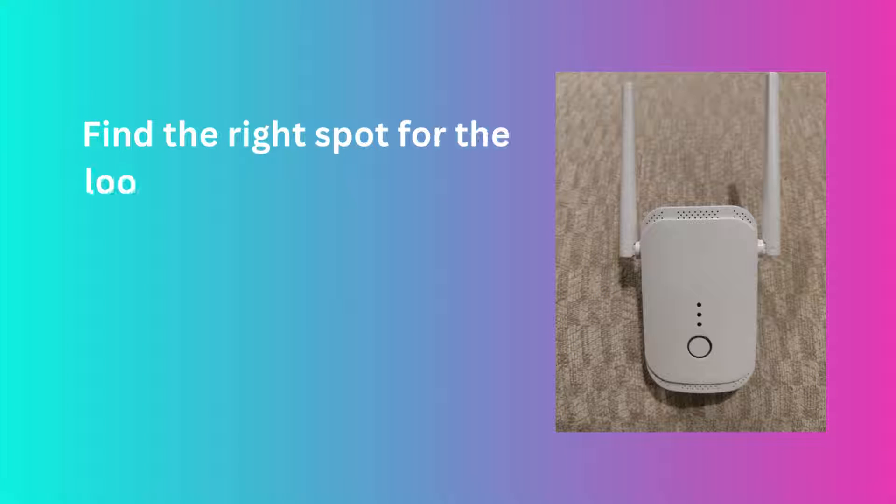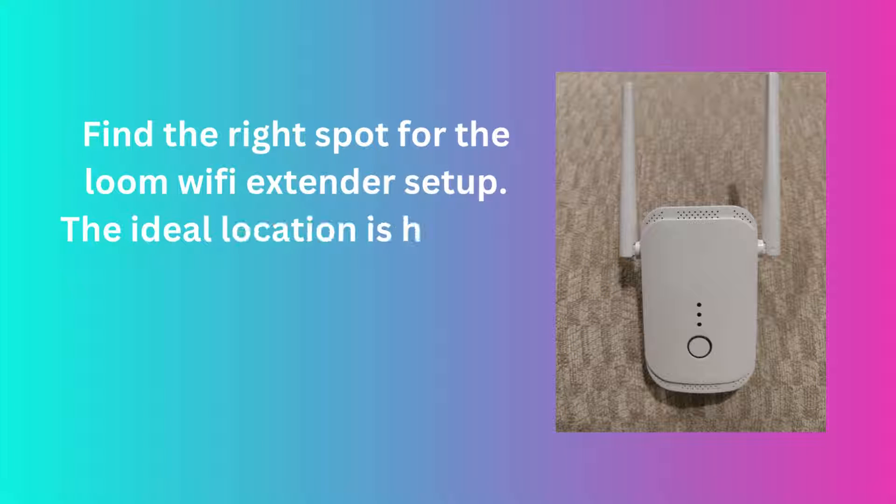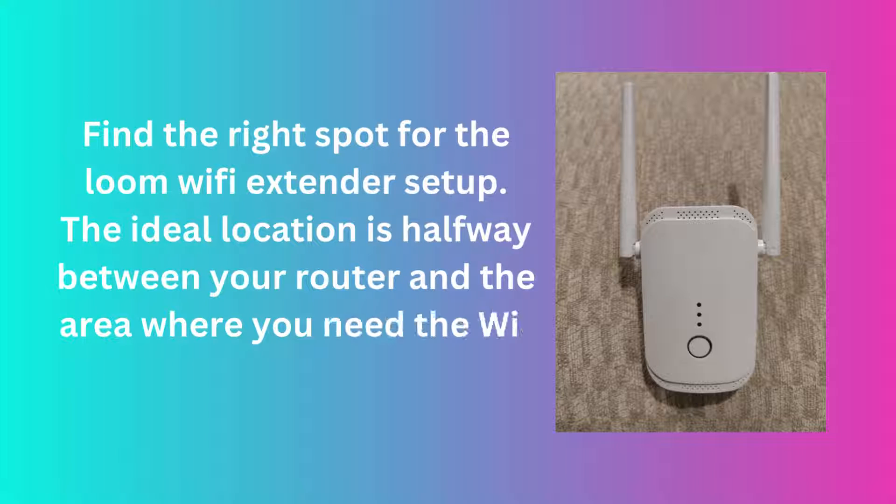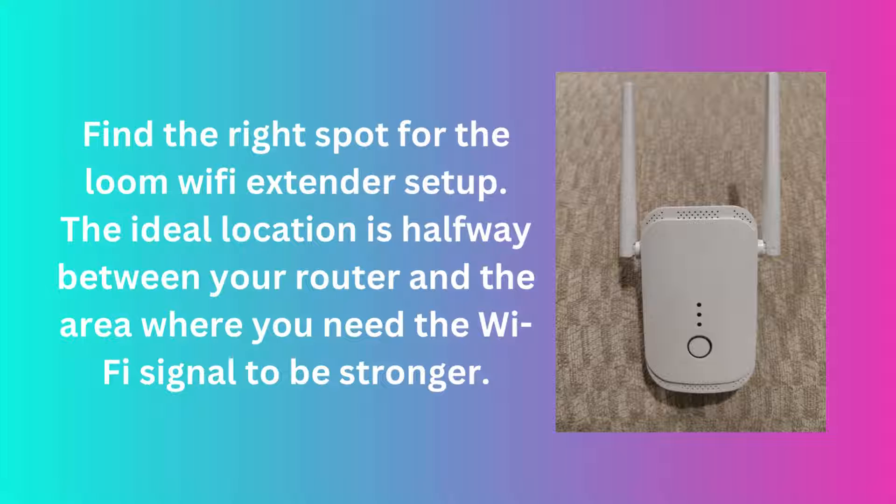Find the right spot for the Loom Wi-Fi Extender setup. The ideal location is halfway between your router and the area where you need the Wi-Fi signal to be stronger.